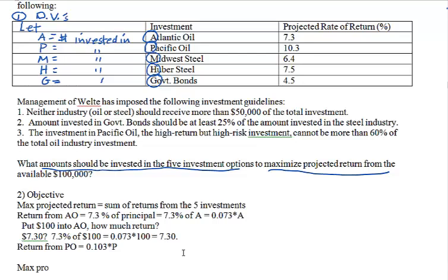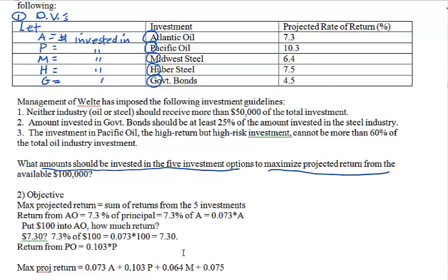We want to maximize projected return, which is: 0.073A + 0.103P + 0.064M + 0.075H + 0.045G. That is our objective function.